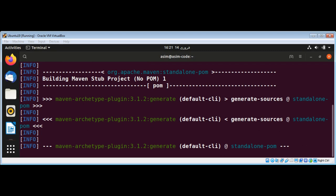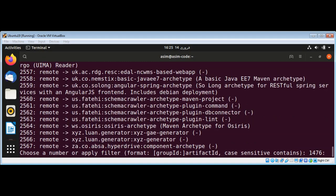It will go and look for all the archetypes. Archetypes are templates for our Maven-based projects. This is a really long list, so I'm going to filter this list so we can get less results and select one of those archetypes. I'm just going to quit from here.